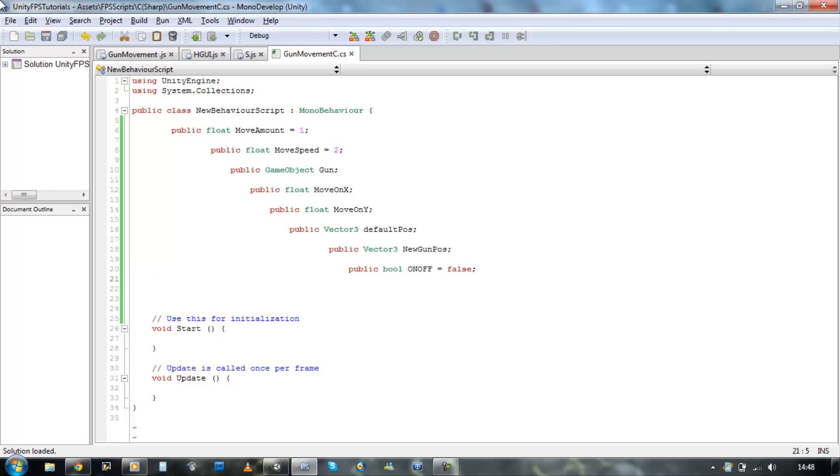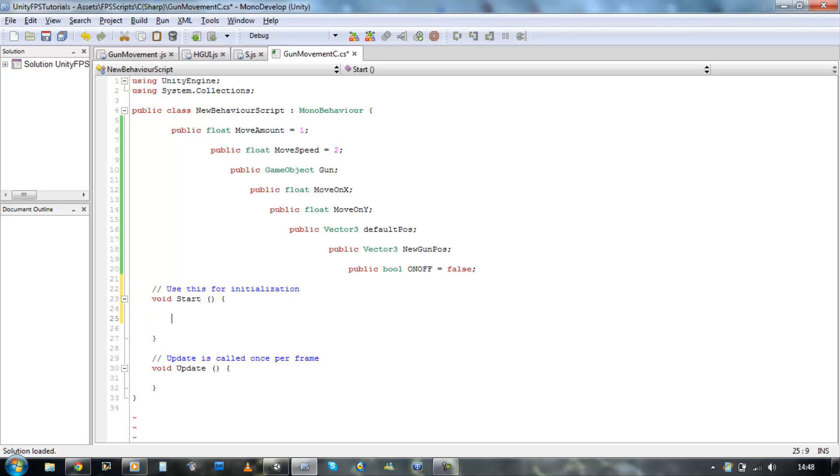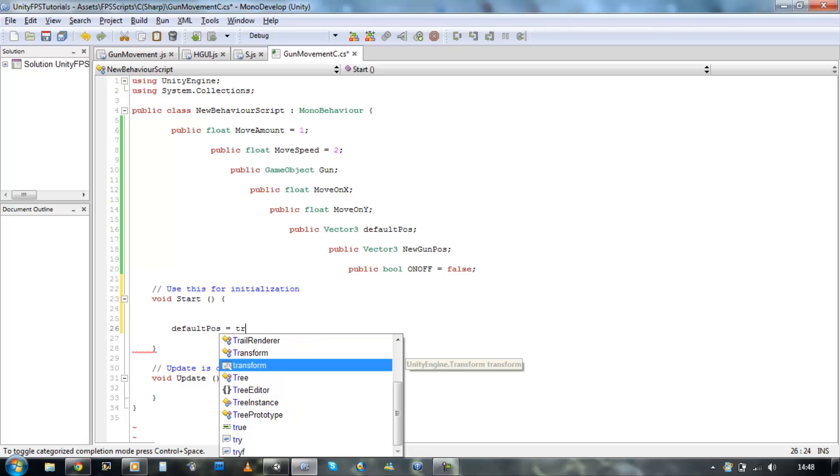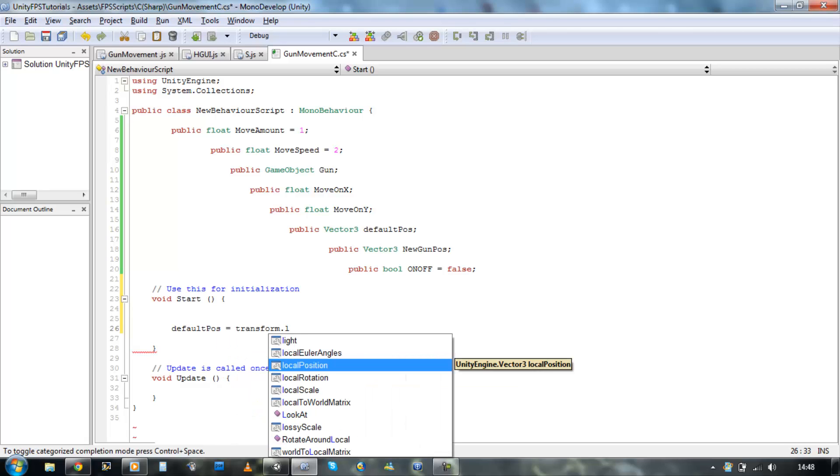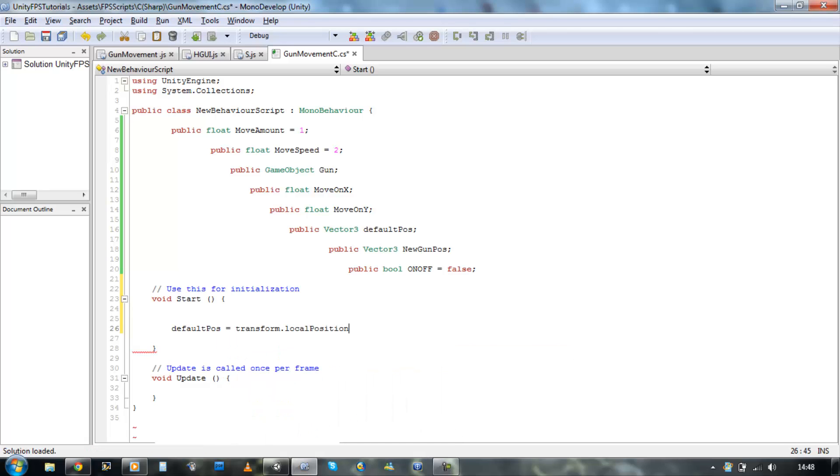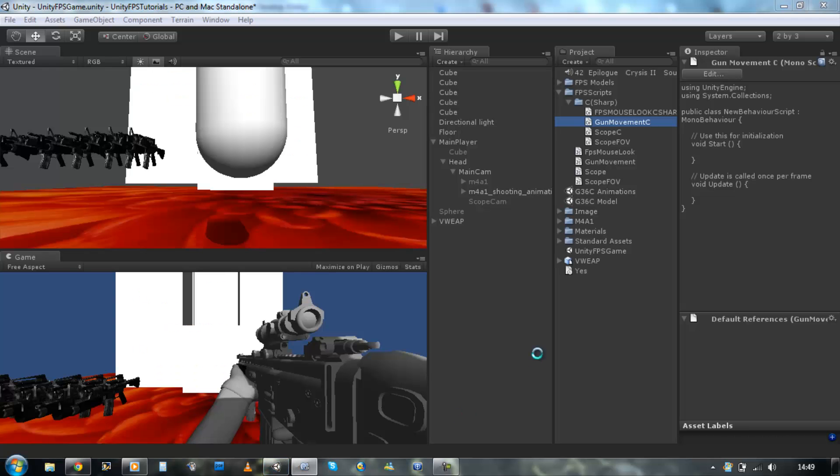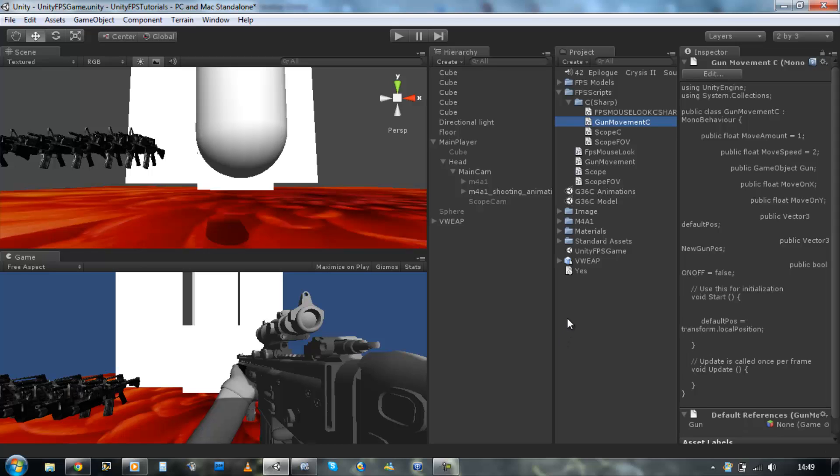Go into the start function and type default position is equals to transform.localPosition. Save that. Before we do movement, let's just rename the script to the public class to what we named the script, so gun movement C. Save that.